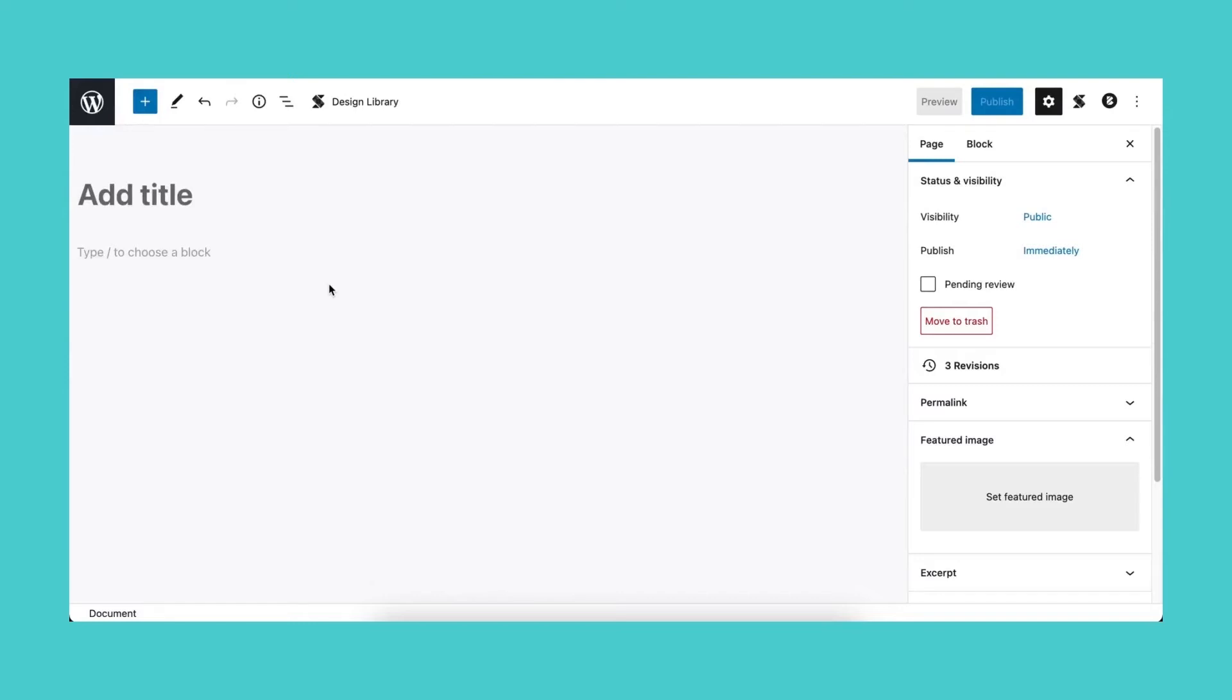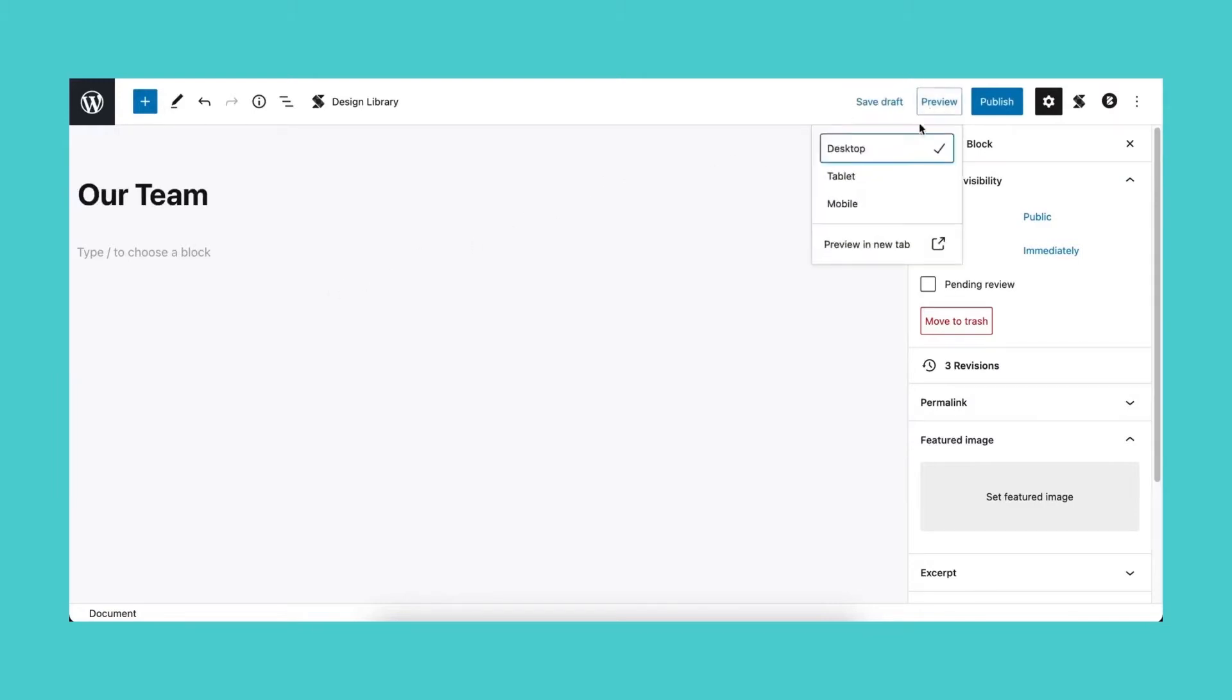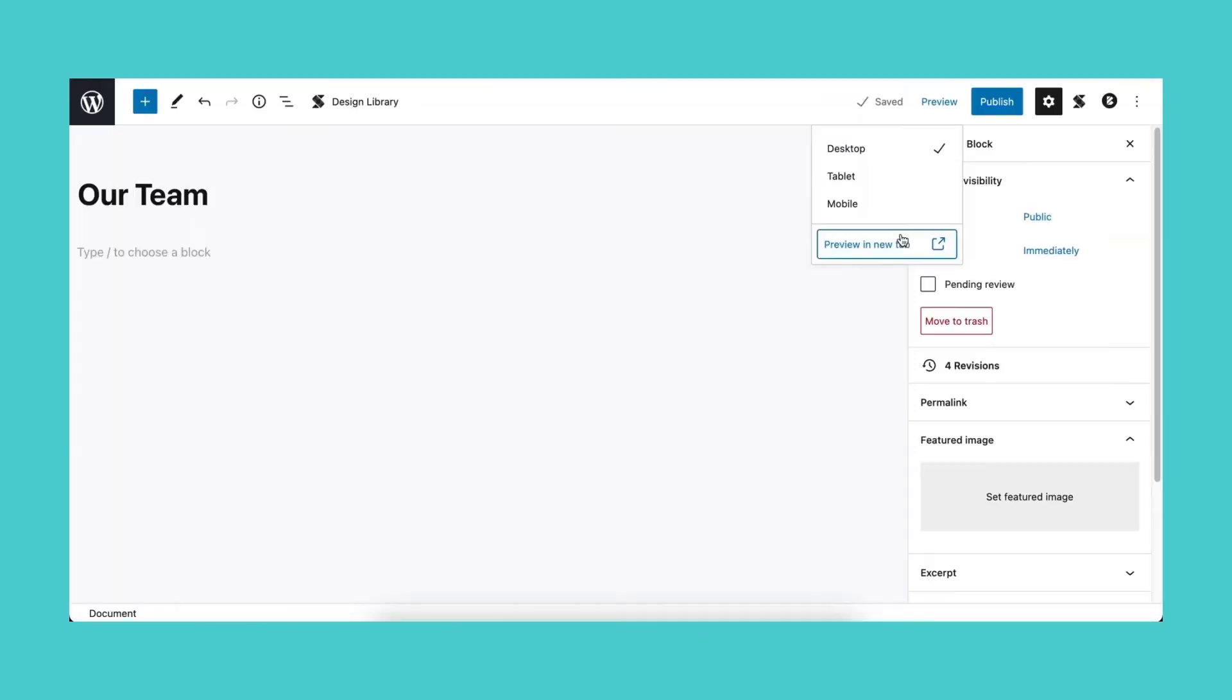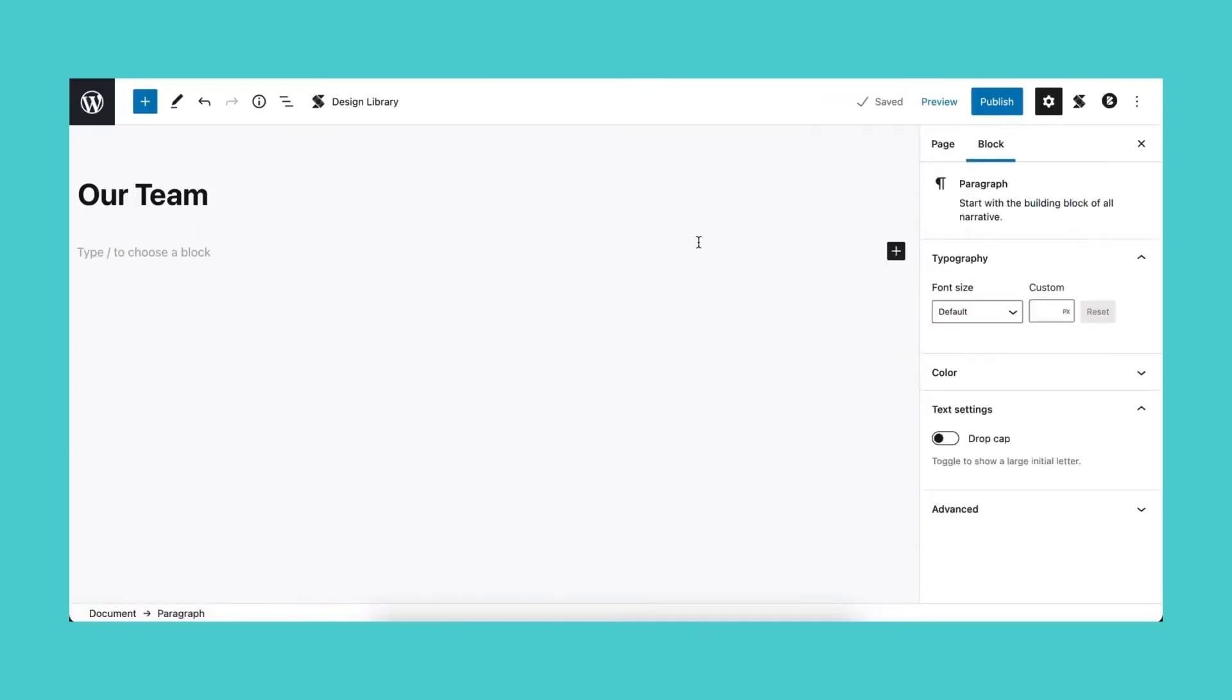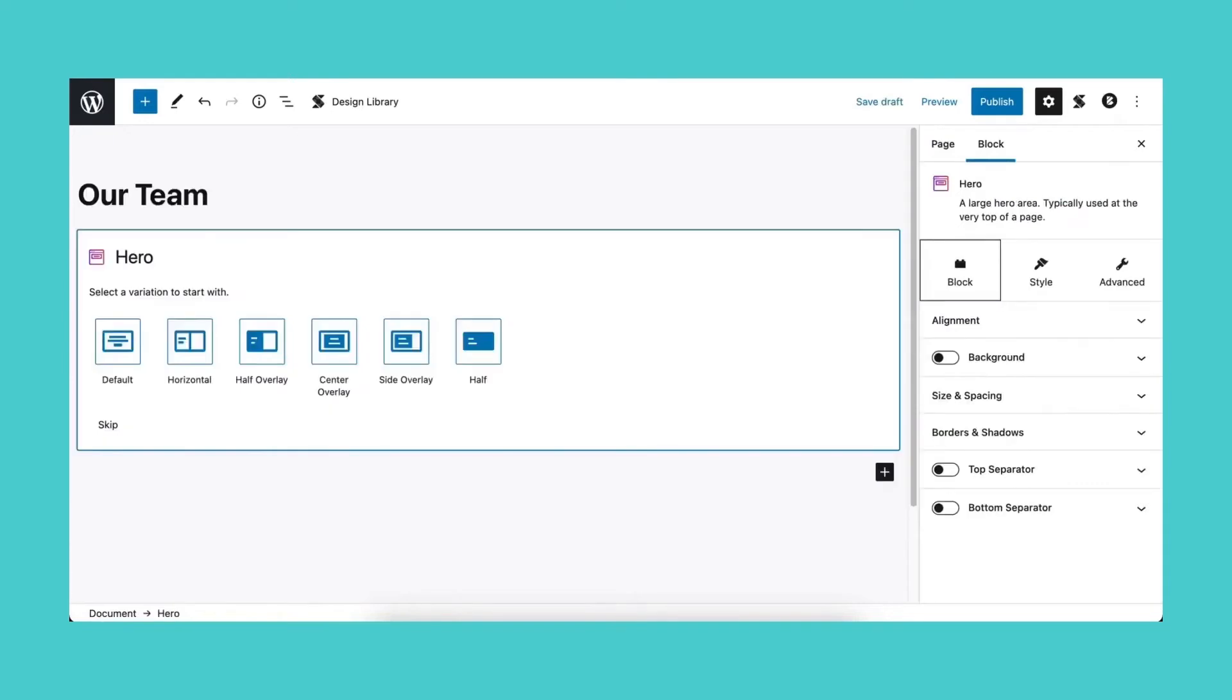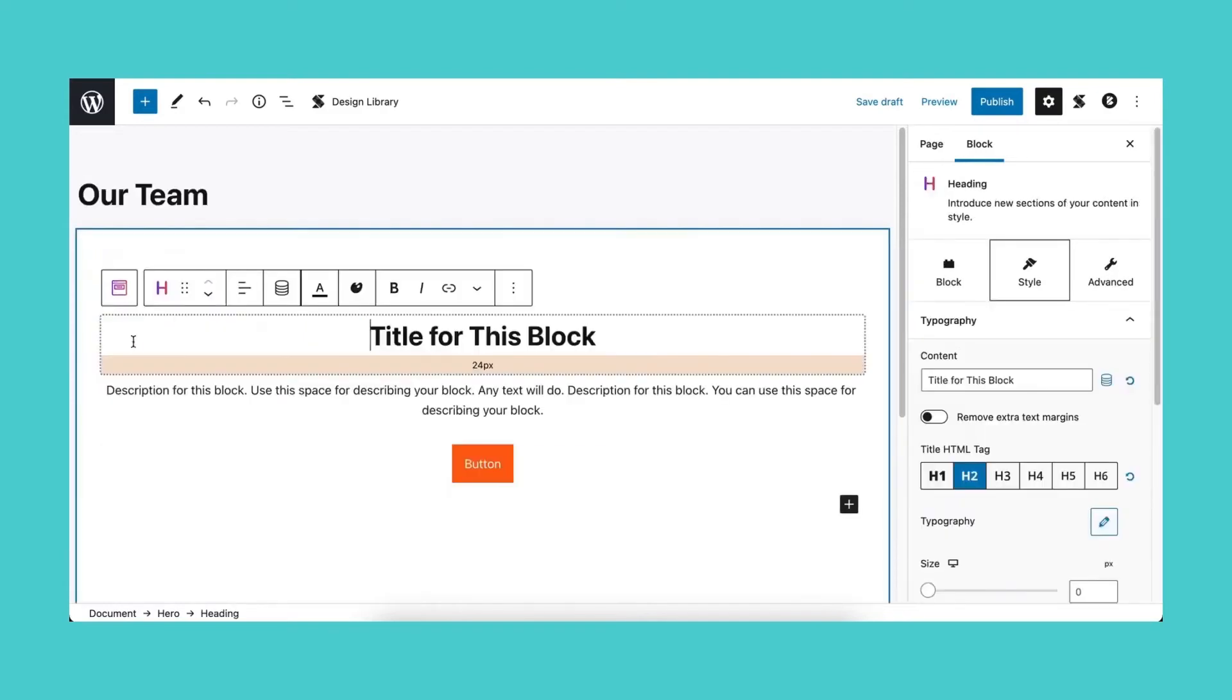On a blank page, let's add our page title. If you preview it, the page will be blank since we've formatted it to hide the page title. Now let's start with the Hero block.